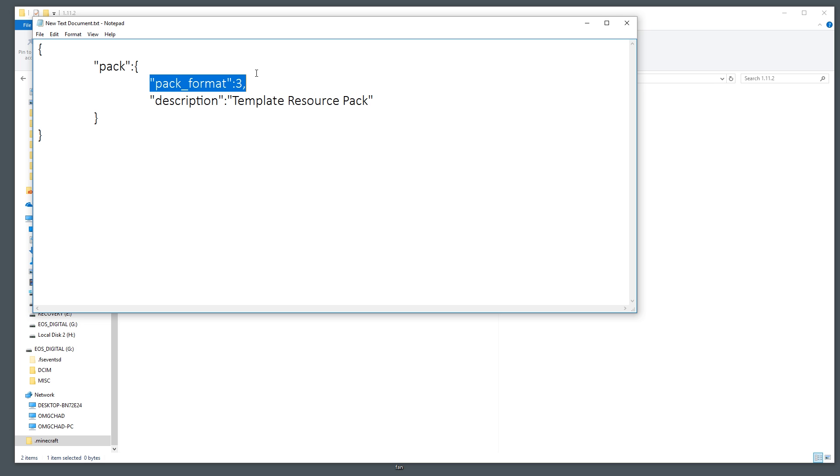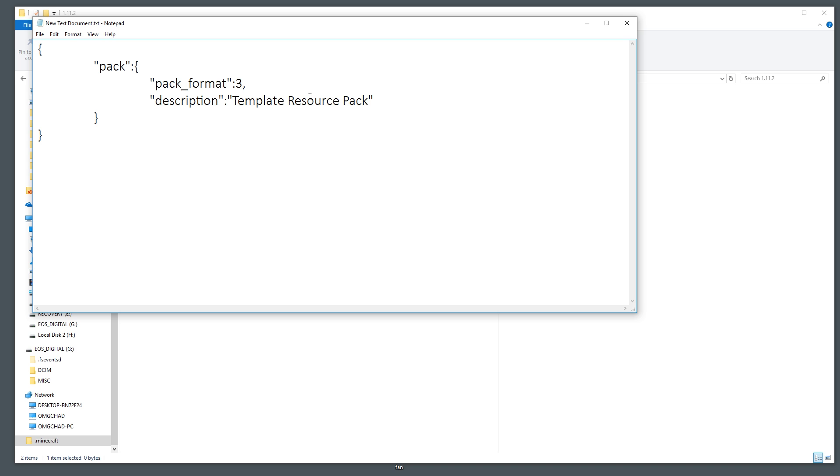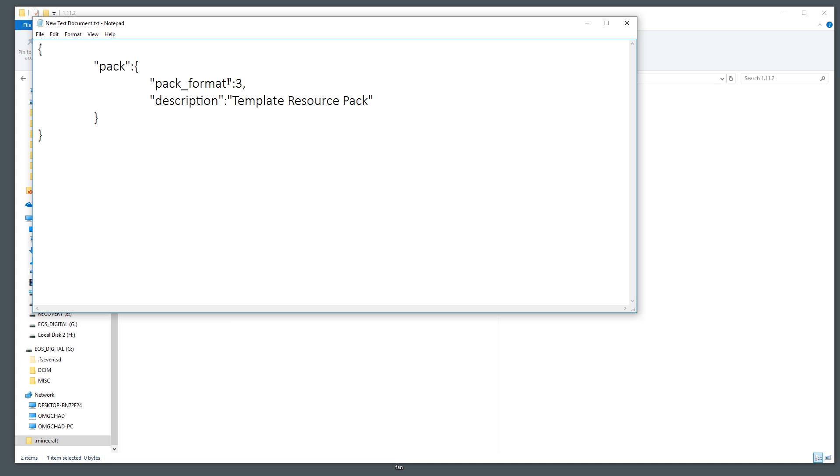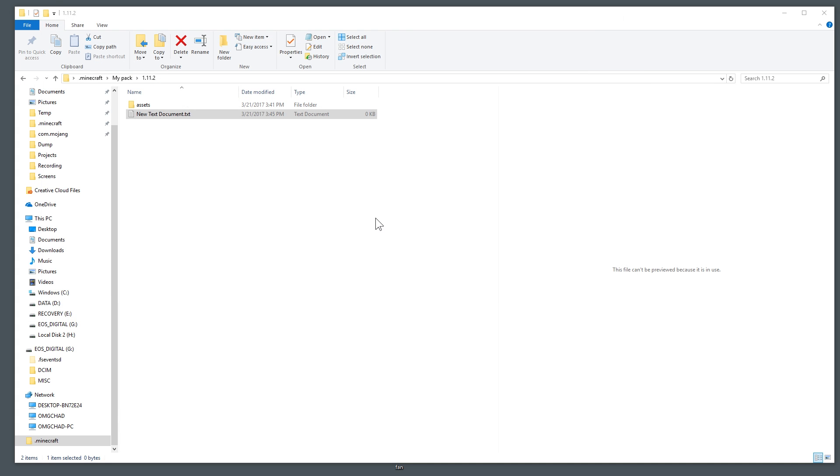Now this pack format number three is actually very important. If this is a pack that is going to be used in 1.9 or before 1.9, so 1.8 or 7, it's pack format number one. If it's going to be made for 1.10 it needs to be pack format two and currently for 1.11 it's pack format three. If you're watching this video after 1.11 I would suggest checking the link in the description. It goes to the Minecraft wiki which will explain any additional pack formats.